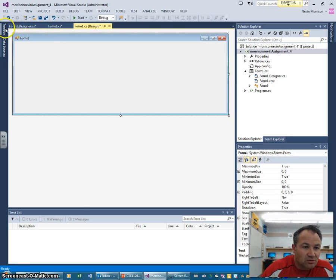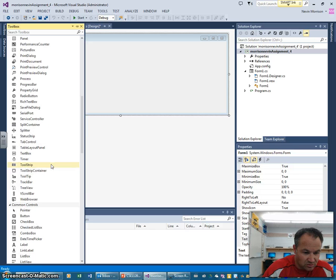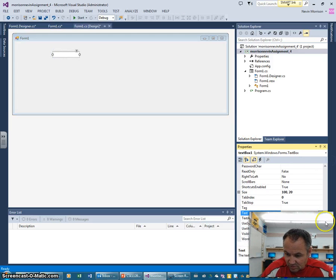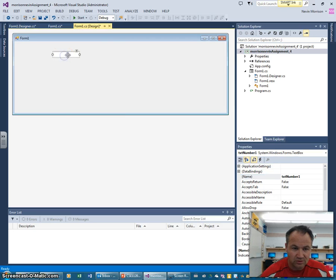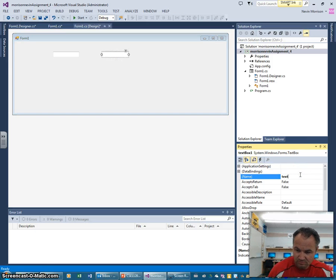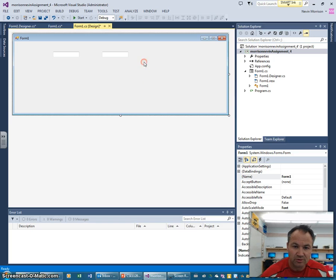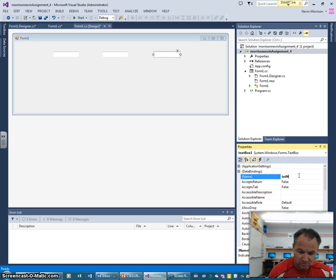We're going to grab some text boxes. From the properties, I'll call this one TextNumbers1, and then I can copy and paste — I'll just rename them. So I have three basic text boxes: TextNumbers1, TextNumbers2, and TextNumbers3.